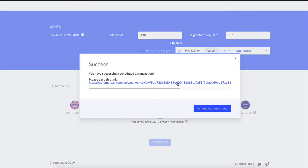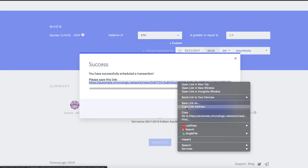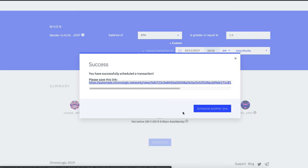Then click schedule. You can save this automate link for your future reference. And if you're going to change your mind, you can cancel this transaction.